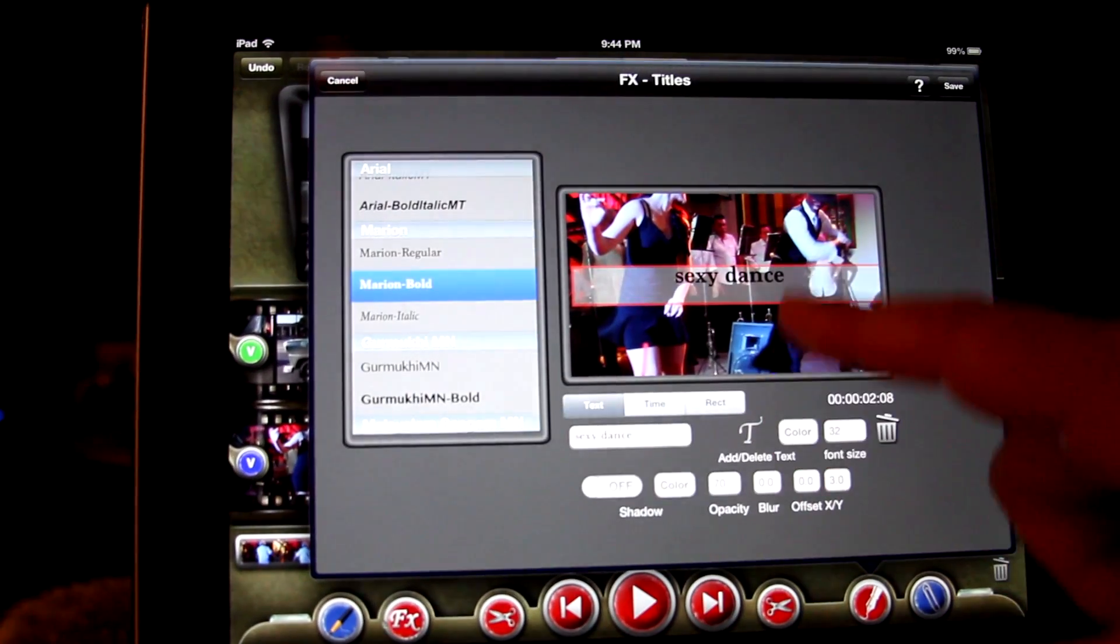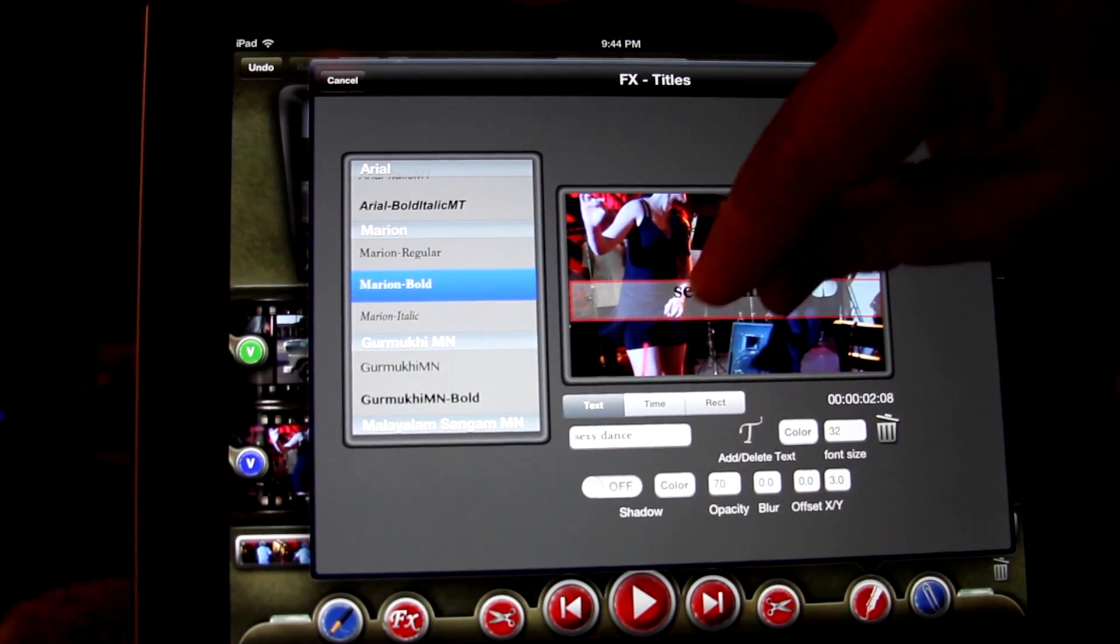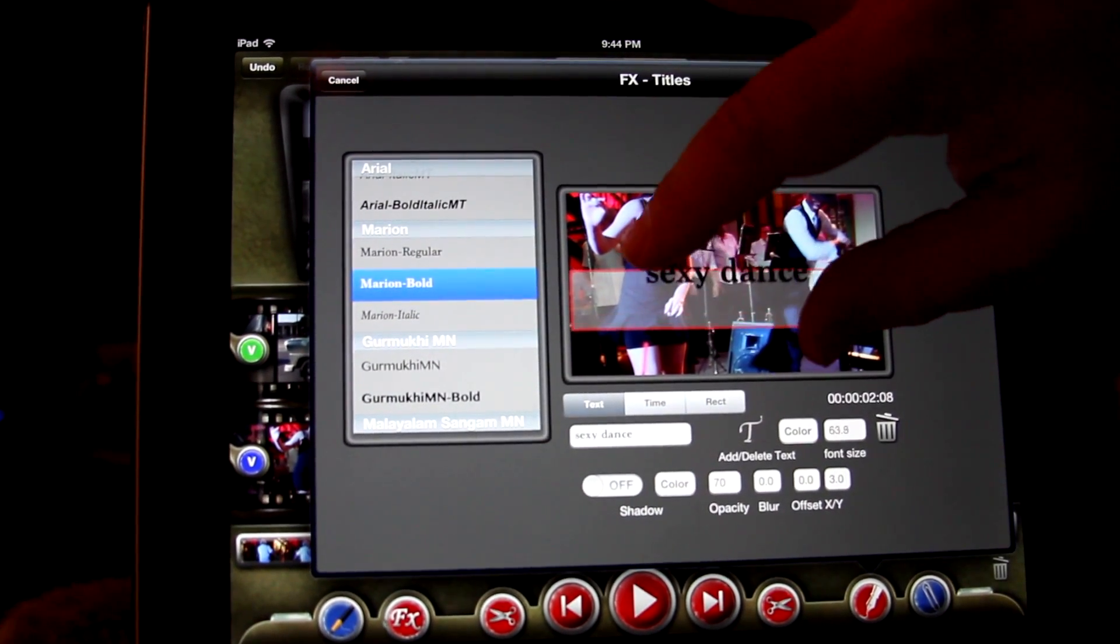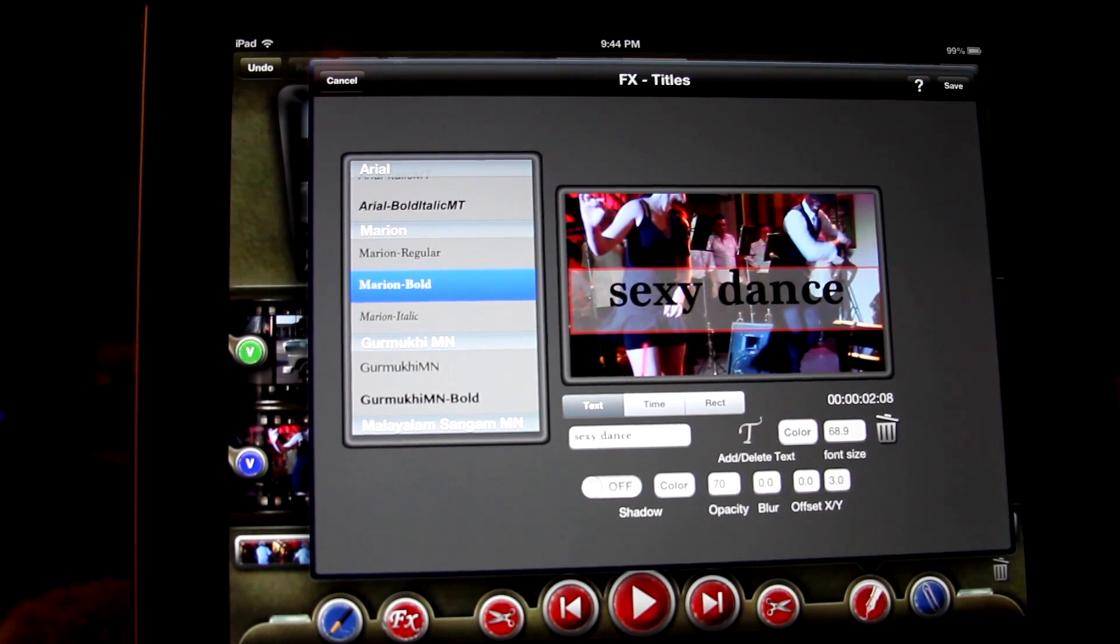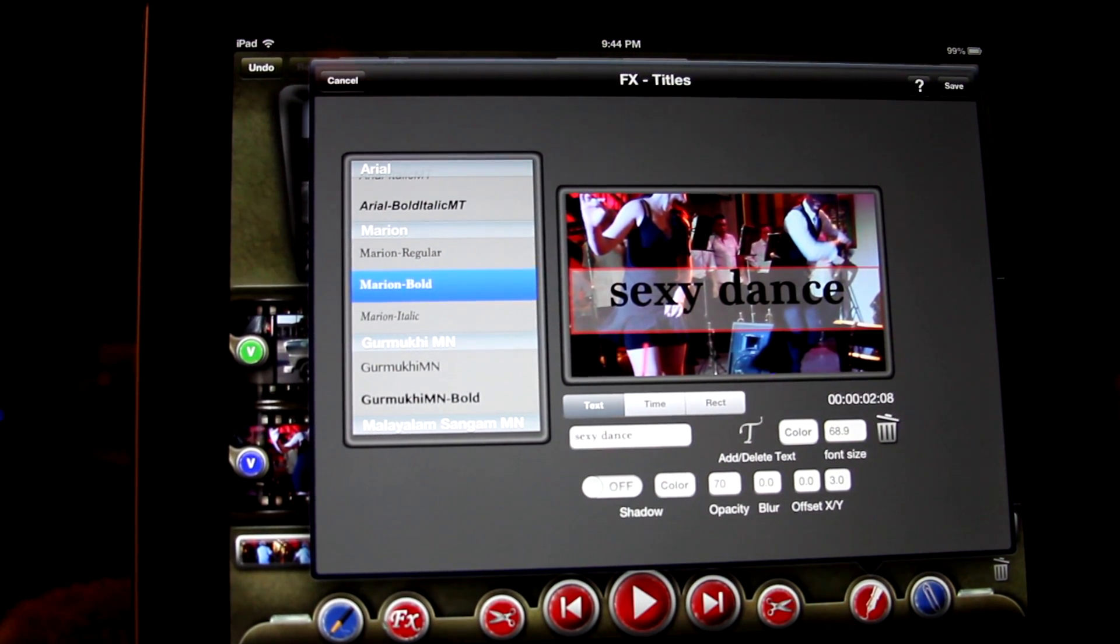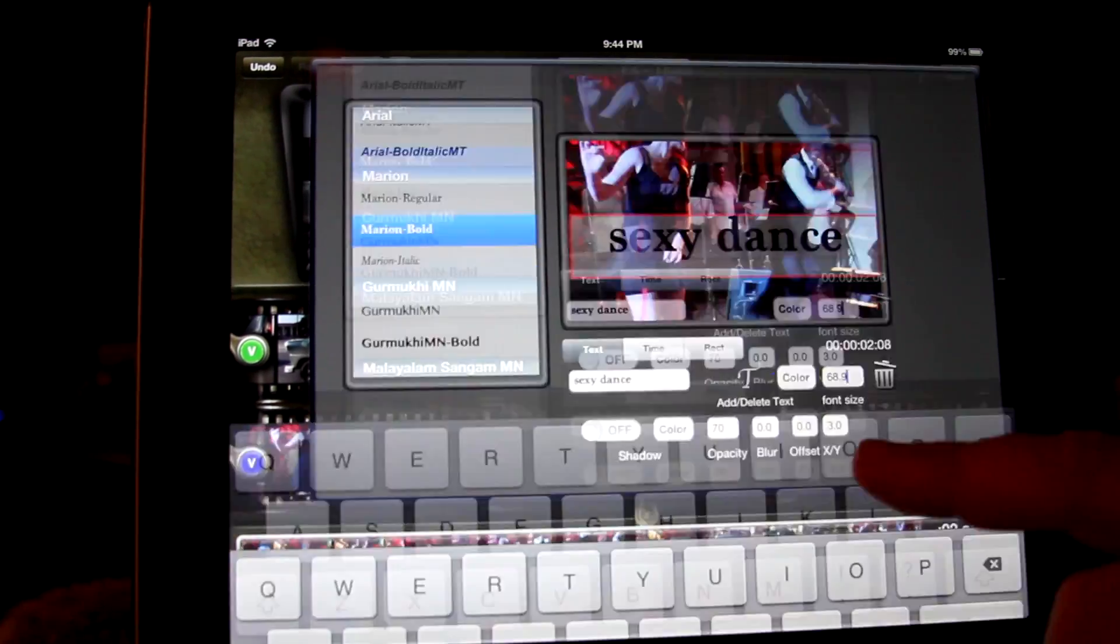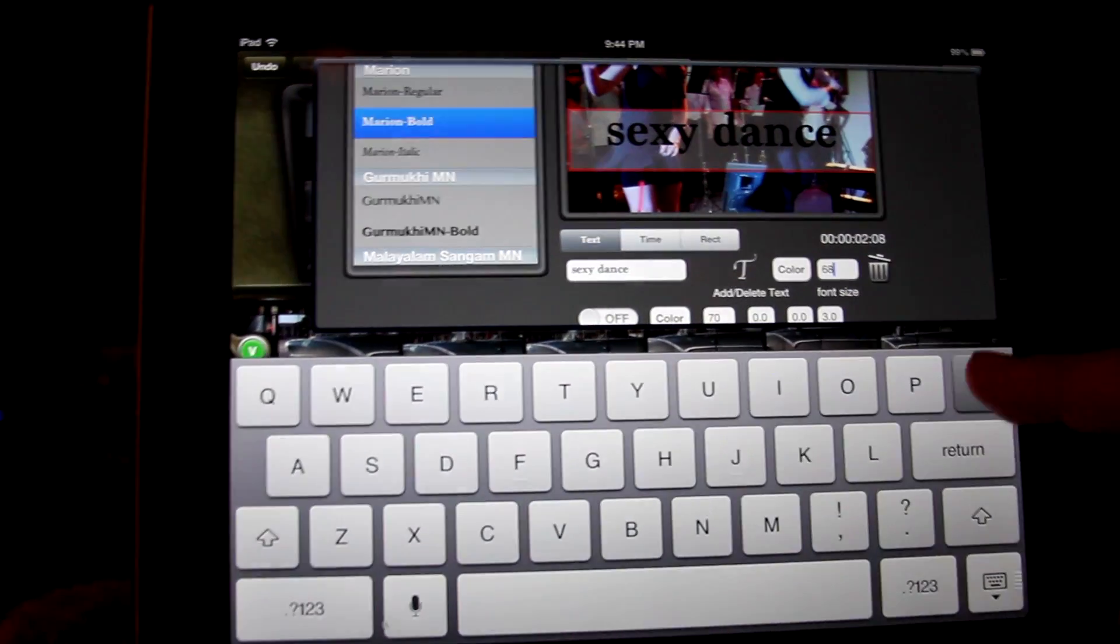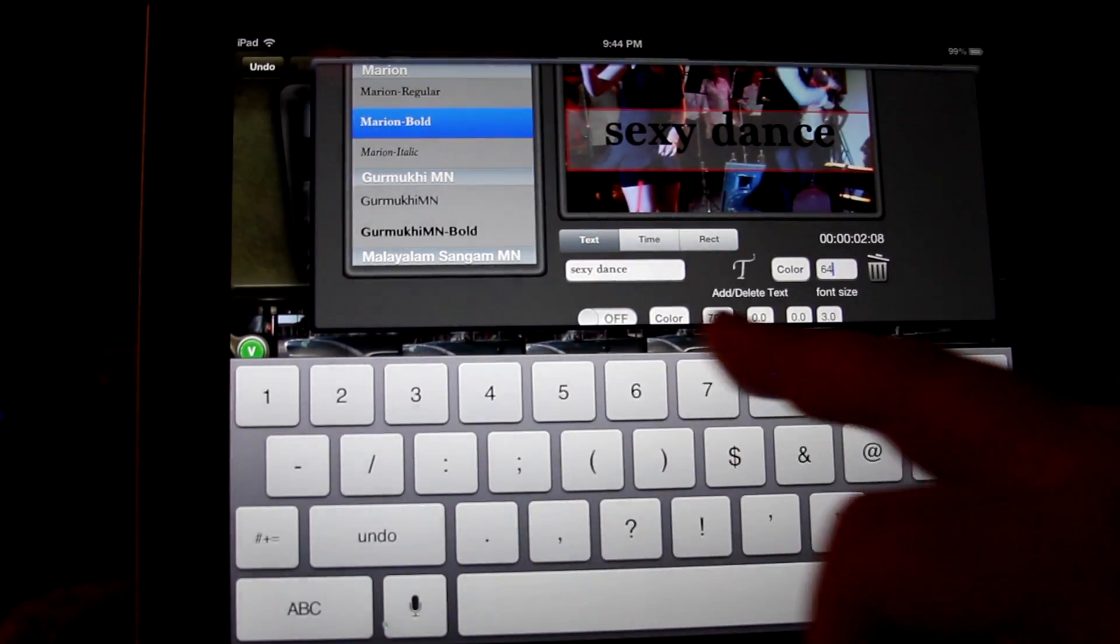You can change the font size two different ways. The first way is to pinch the title to find its appropriate size. The other method to size your font is to type directly in the font size box, typing the exact size you want.